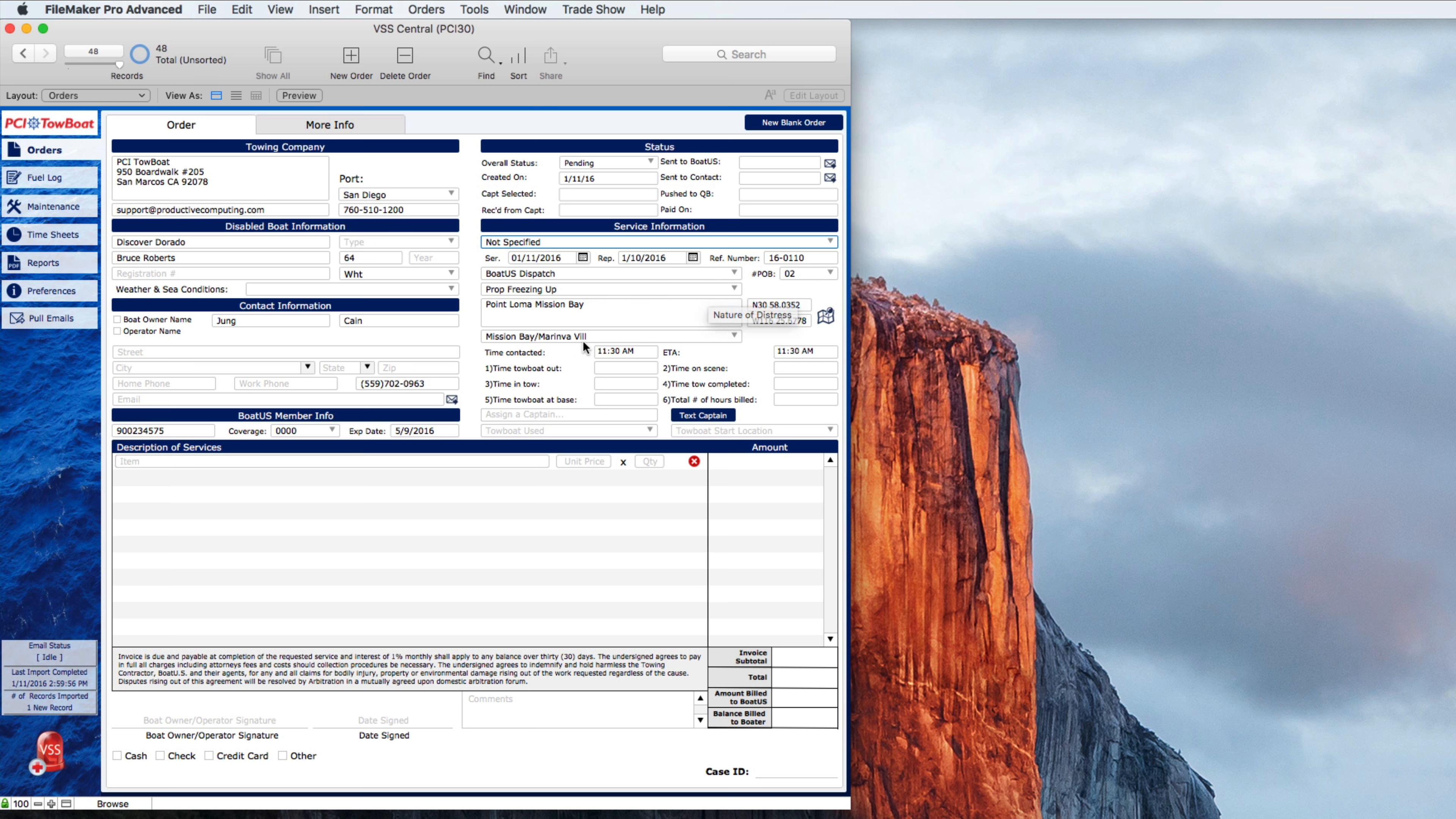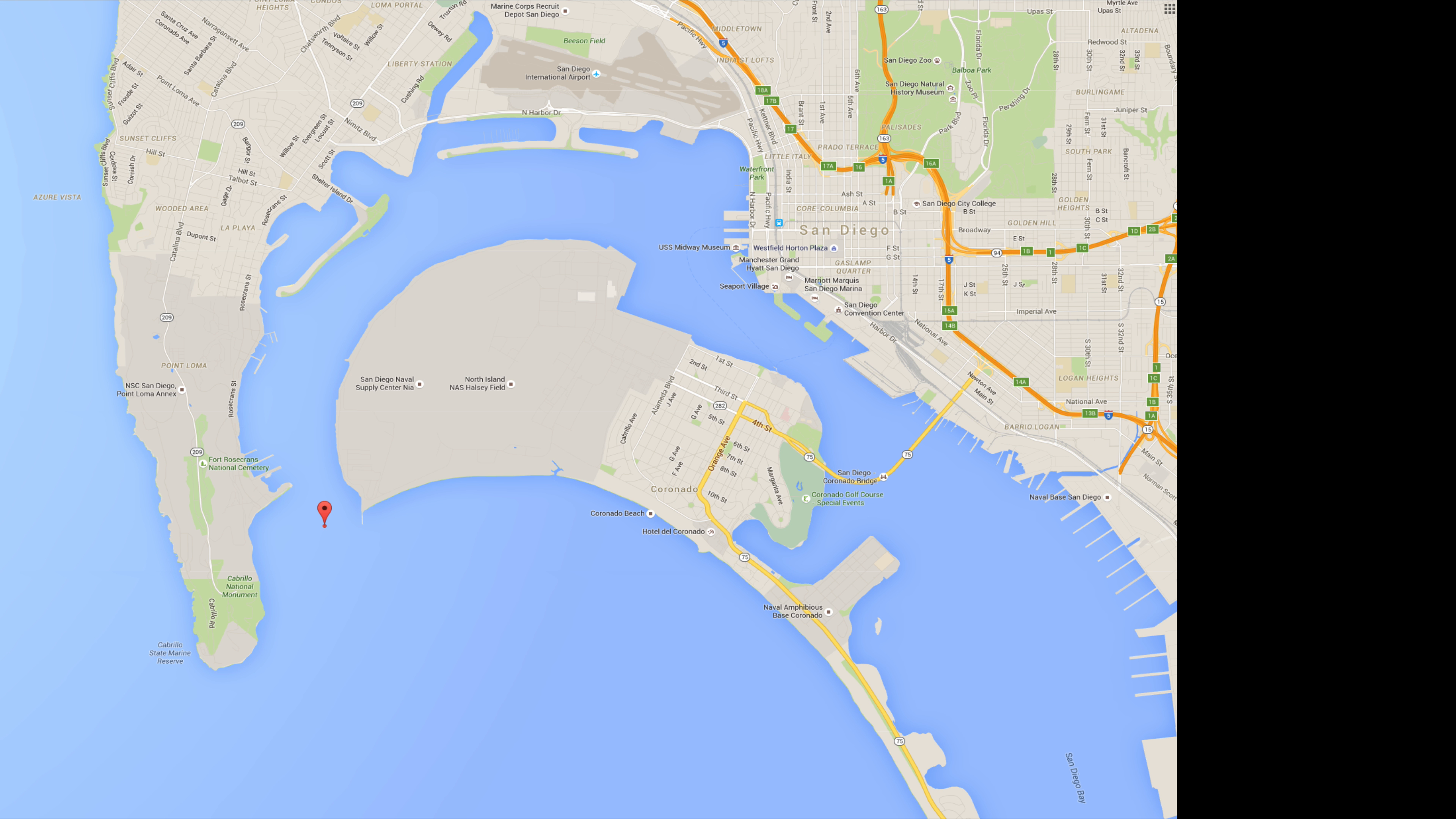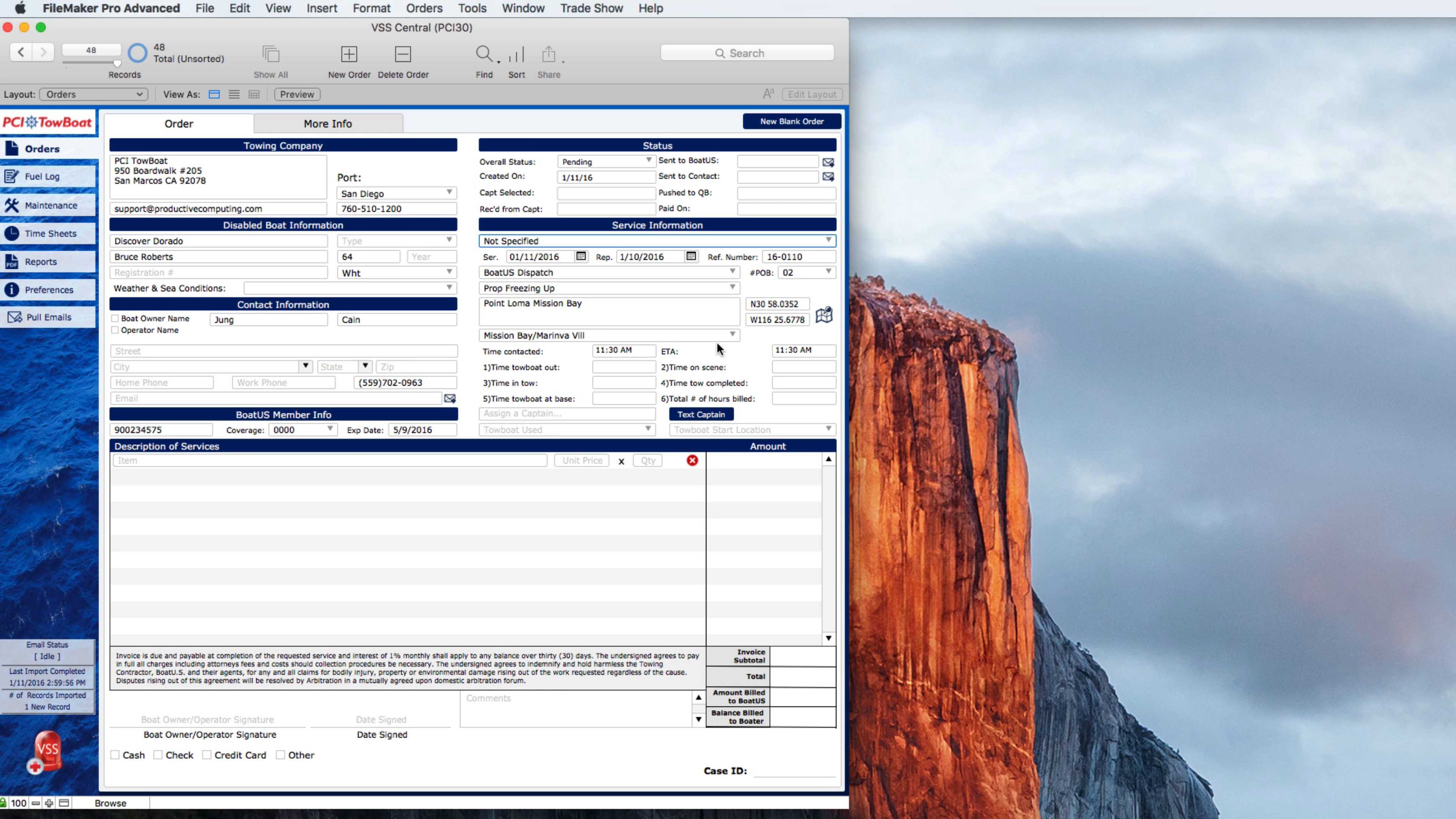And then we have some more of the information along with the lat and long. Here we can click this button and it will actually bring up a map of the coordinates of that. You can see here this as it relates to the shoreline. Then you have the time that it was contacted and the ETA and so forth.